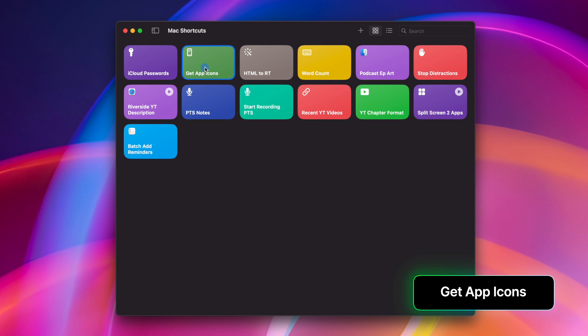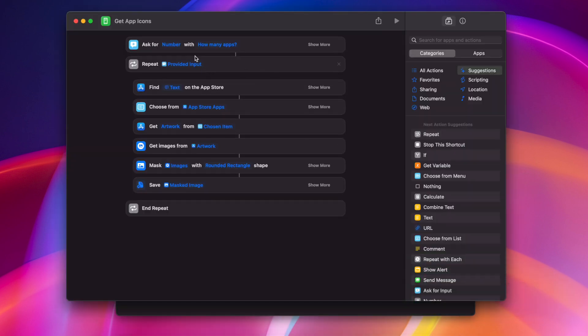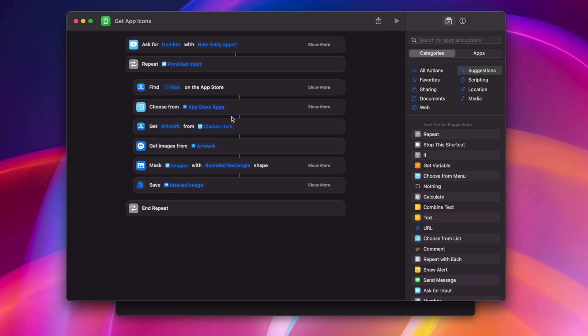Sometimes you need to get an image file of an app icon. I use them a lot in thumbnails, and so what this shortcut does is ask how many app icons I want to get, then it will ask me for a search term, pull all the apps from the app store that match the term, I can choose which one I'd like, it gets the artwork, and saves it to my desktop.